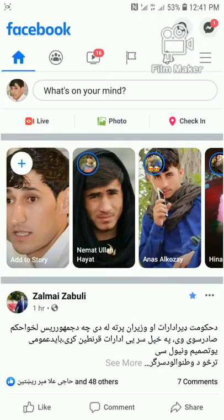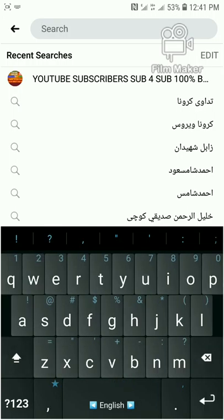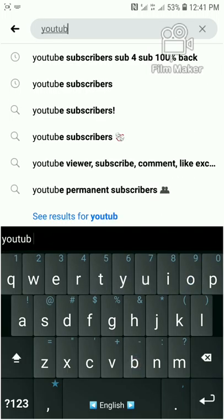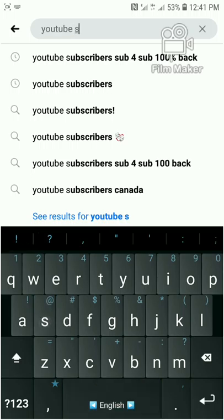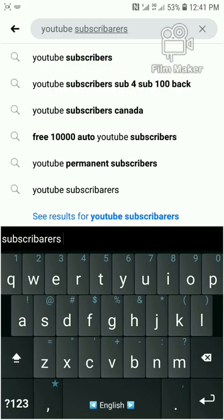In Facebook, we will search for YouTube subscribers groups. Facebook has many YouTube subscribers groups. Now I will search — I write 'YouTube subscribers group' — and here are all the YouTube subscribers groups.